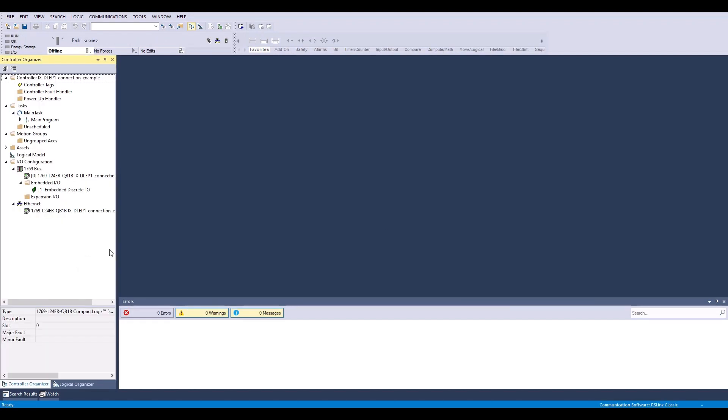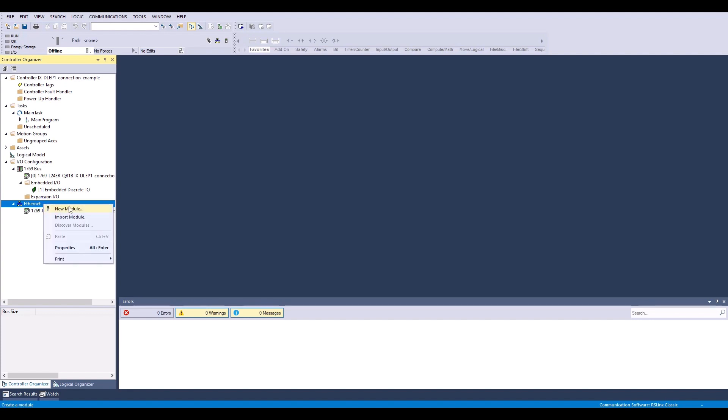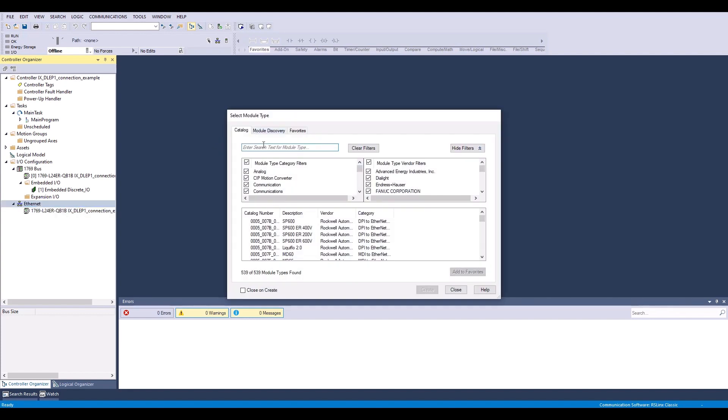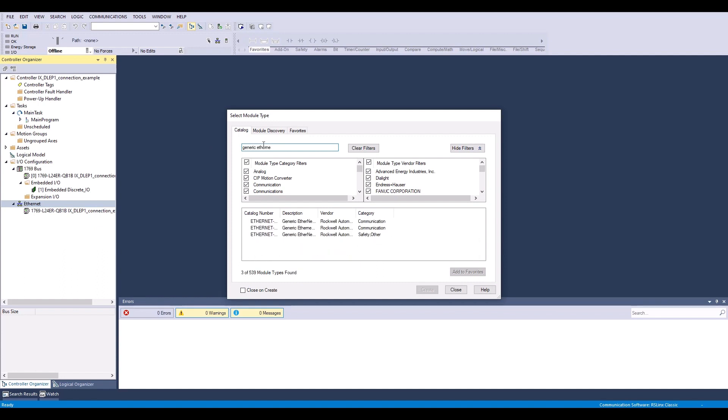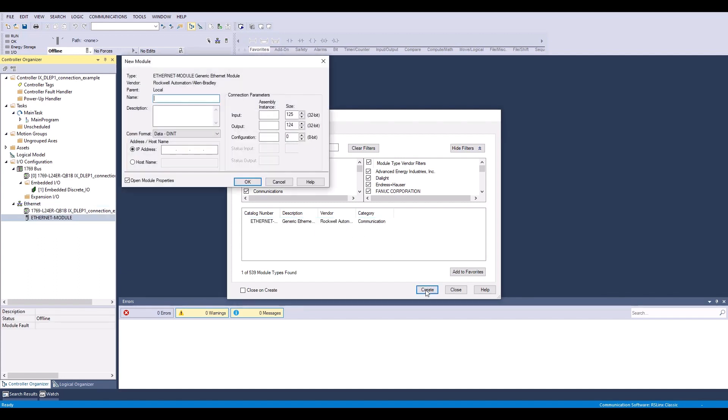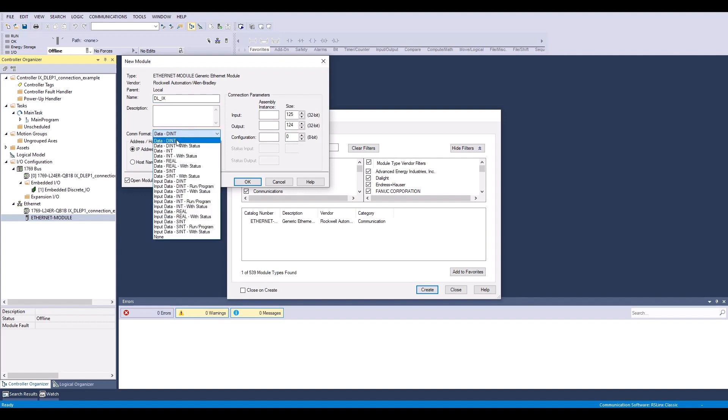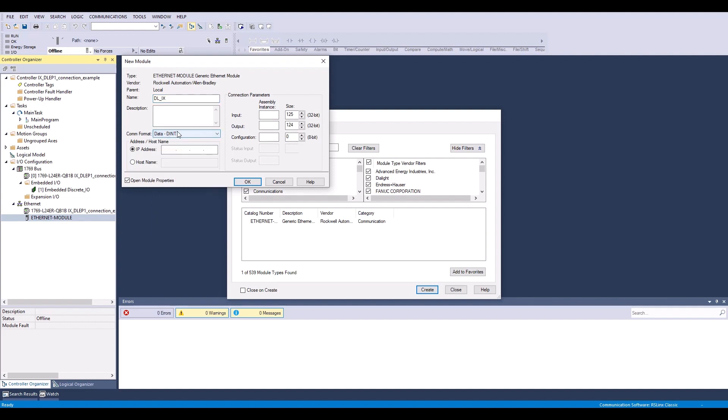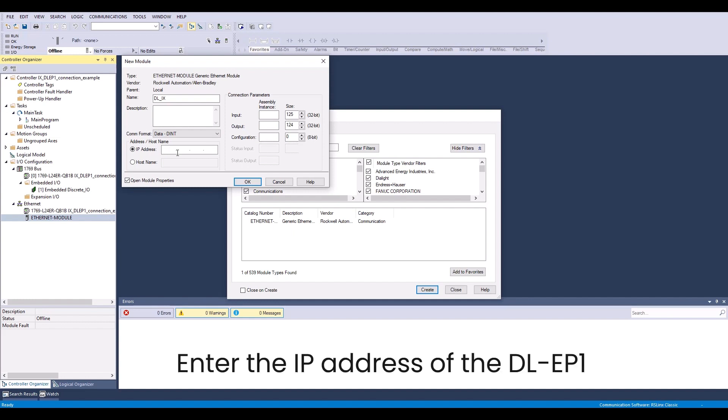The first thing we're going to do in the PLC software is right click on my Ethernet and select New Module. And I'm going to search for a generic Ethernet module. Select it here and hit Create. So I'm going to name my module DL_Ix. The data format is going to be double integer. And the IP address is going to be the IP address of my DLEP1, since that is what is communicating with the PLC. So that's going to be 172.19.102.171.